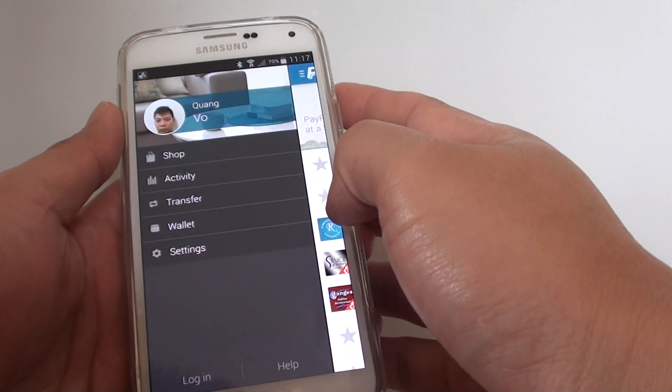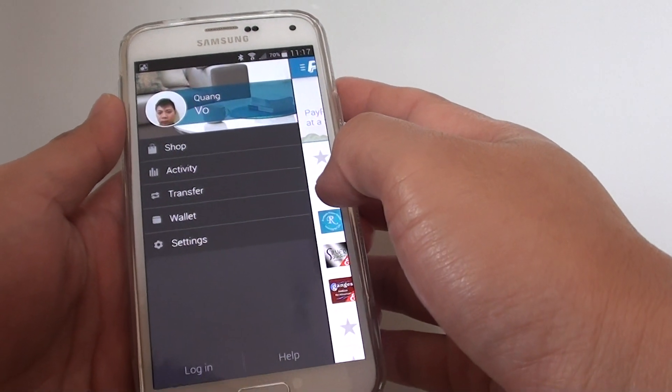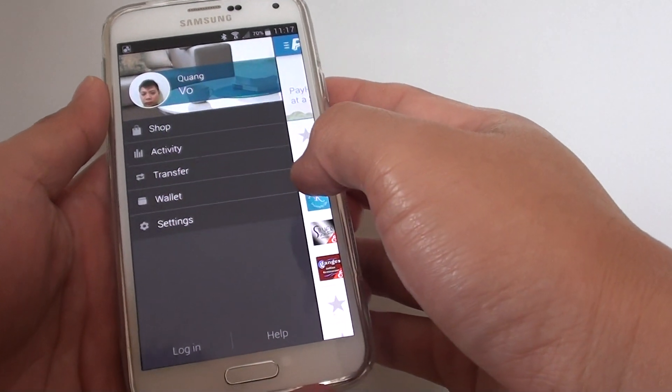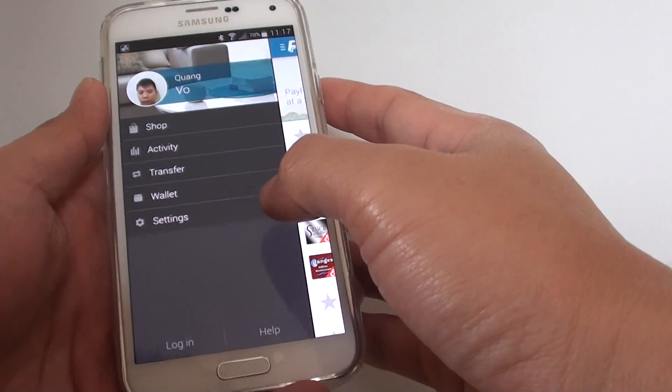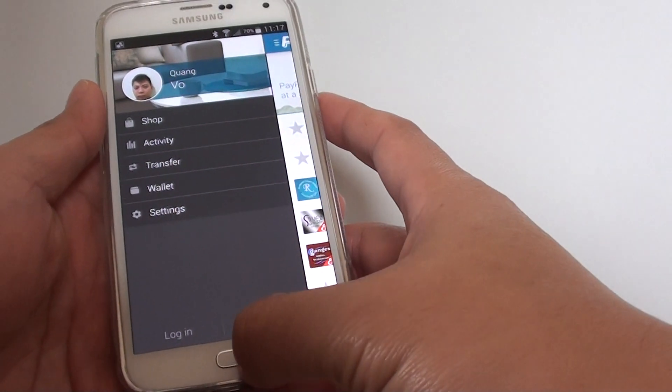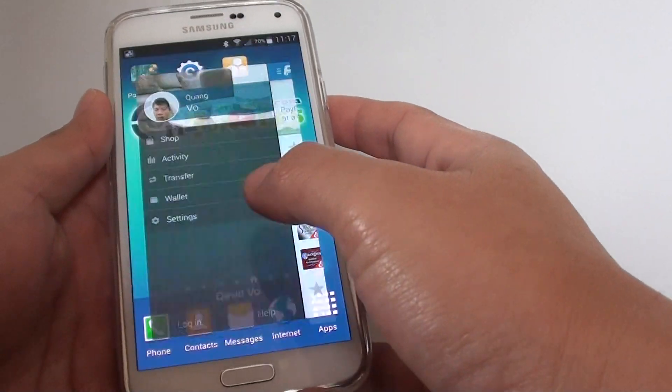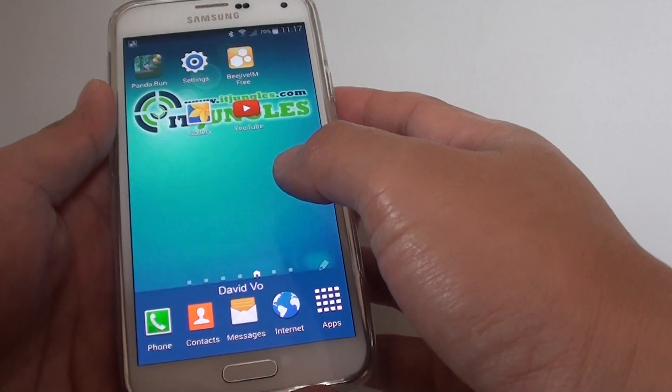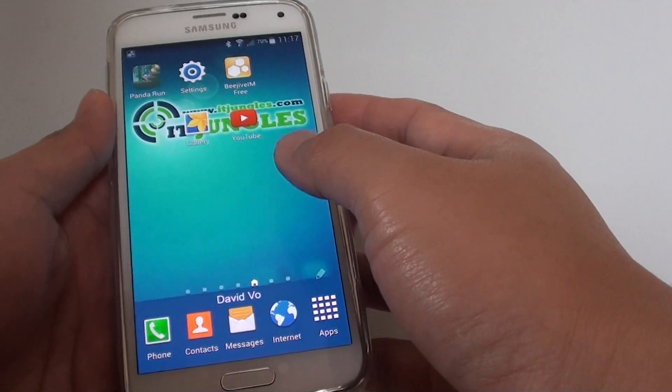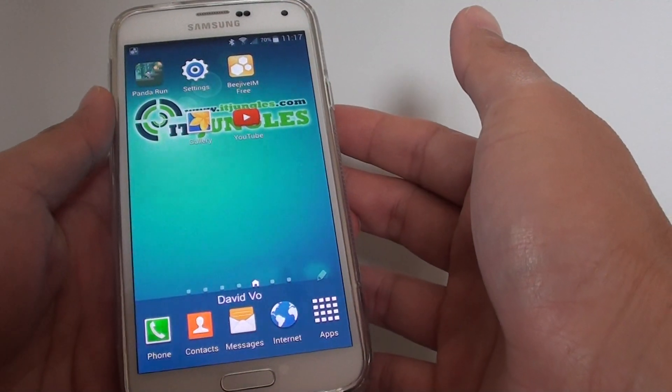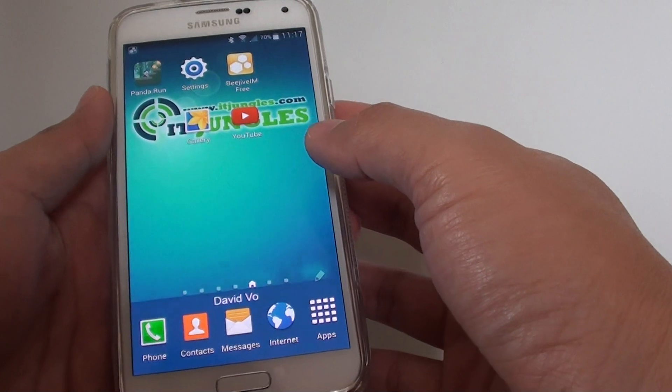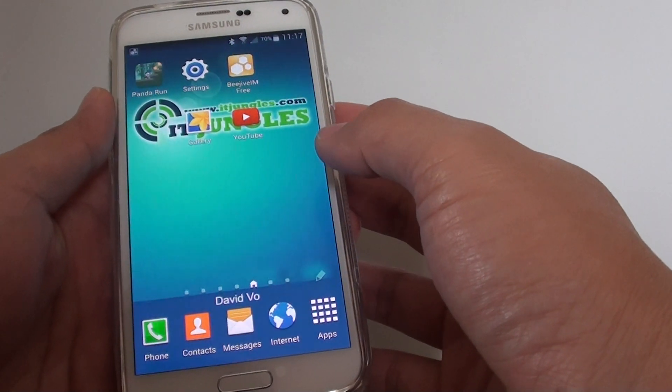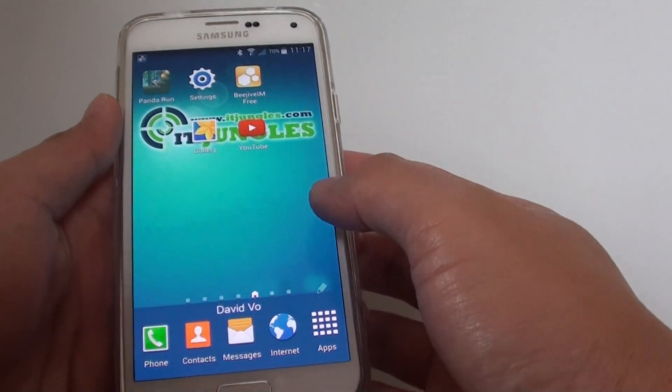How to log into your PayPal app with a different username on Android. Once you've logged into PayPal, you cannot log in with a different username. Here's how you can get around it.